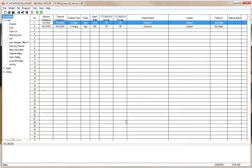The first thing you need to do is download the DRMD-500 software. It is available online — you can do a quick search, and I will try to provide a link for it below.